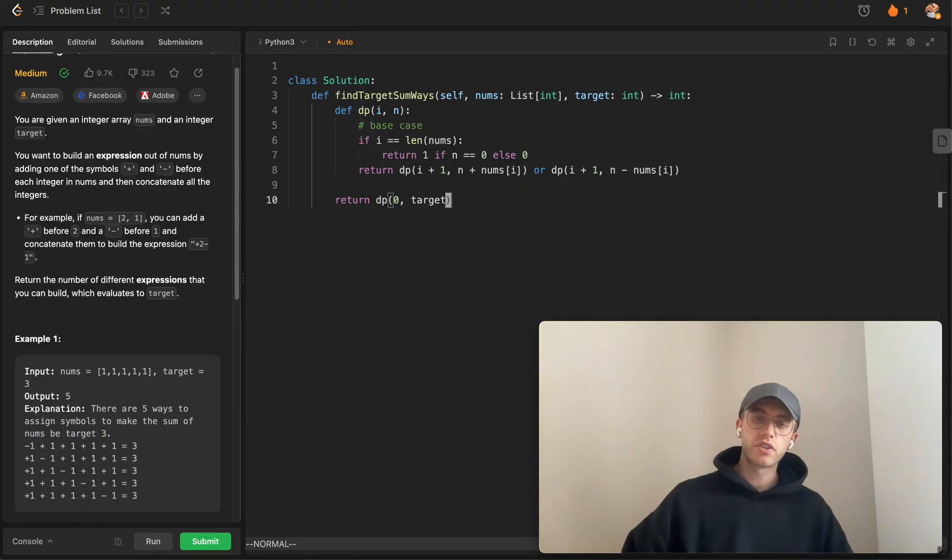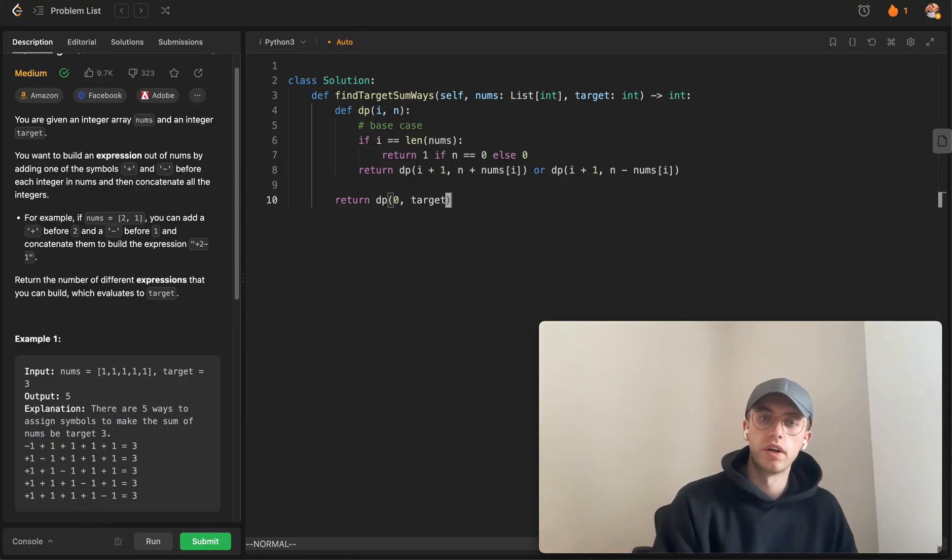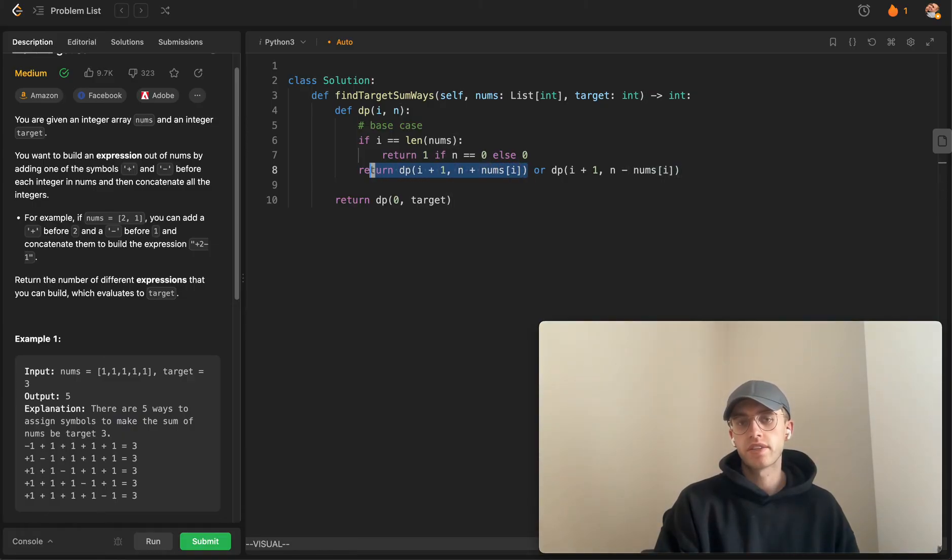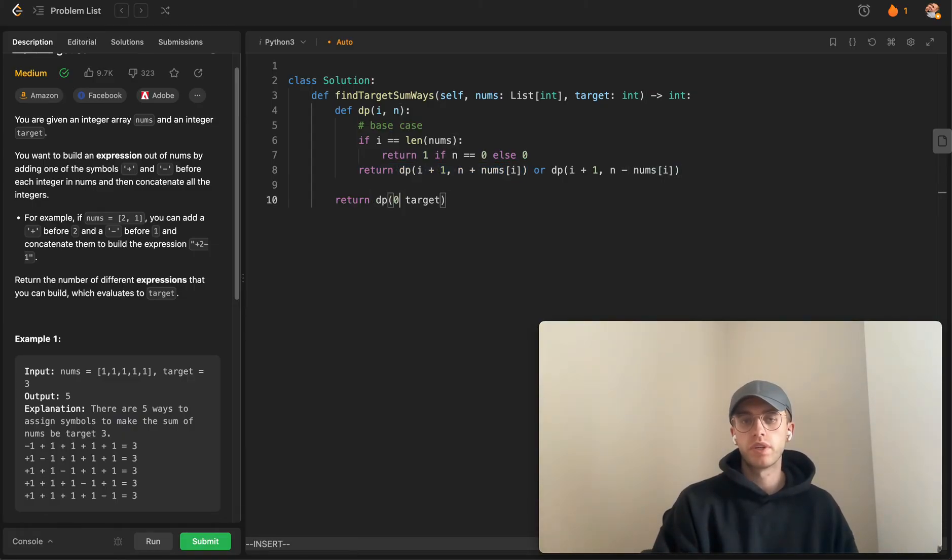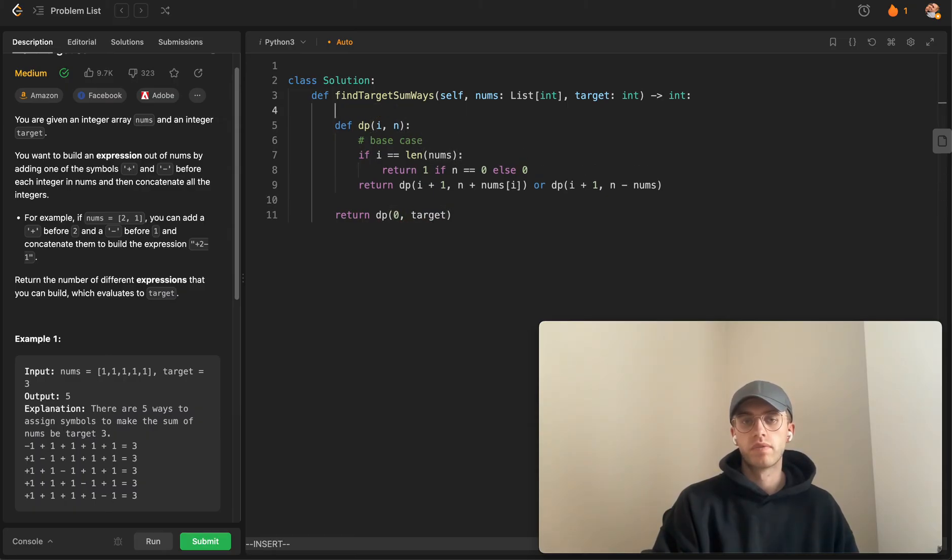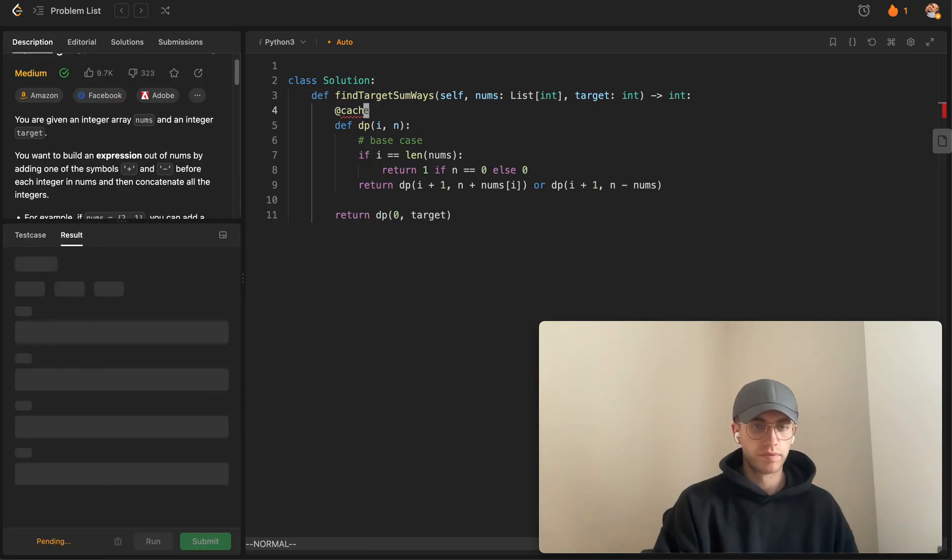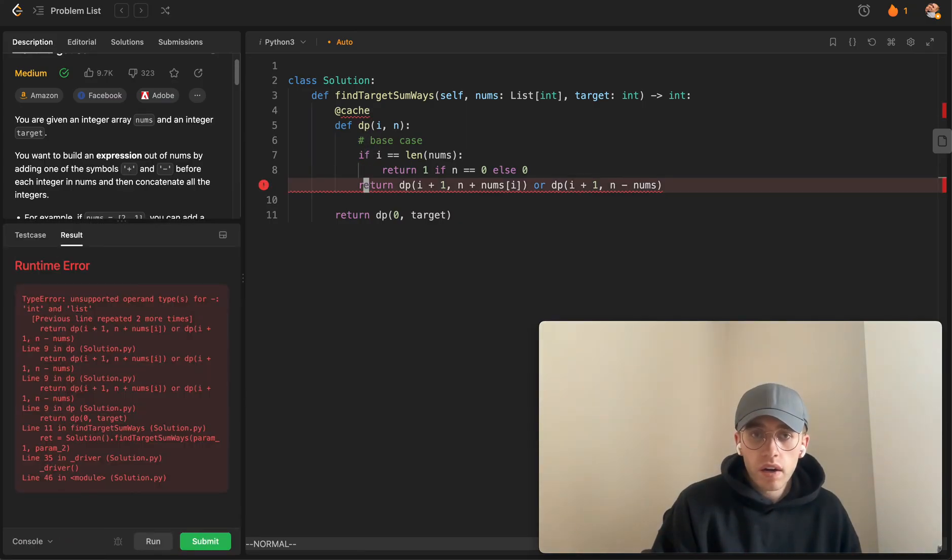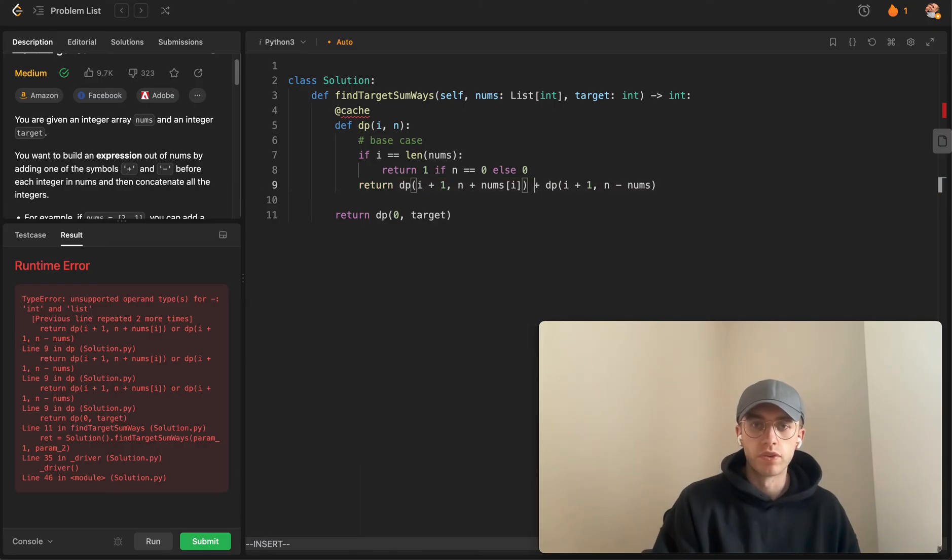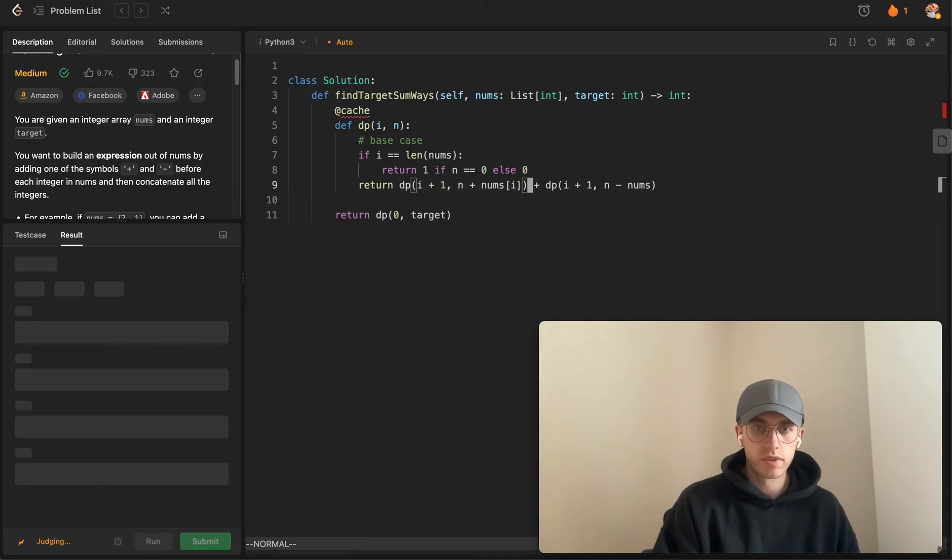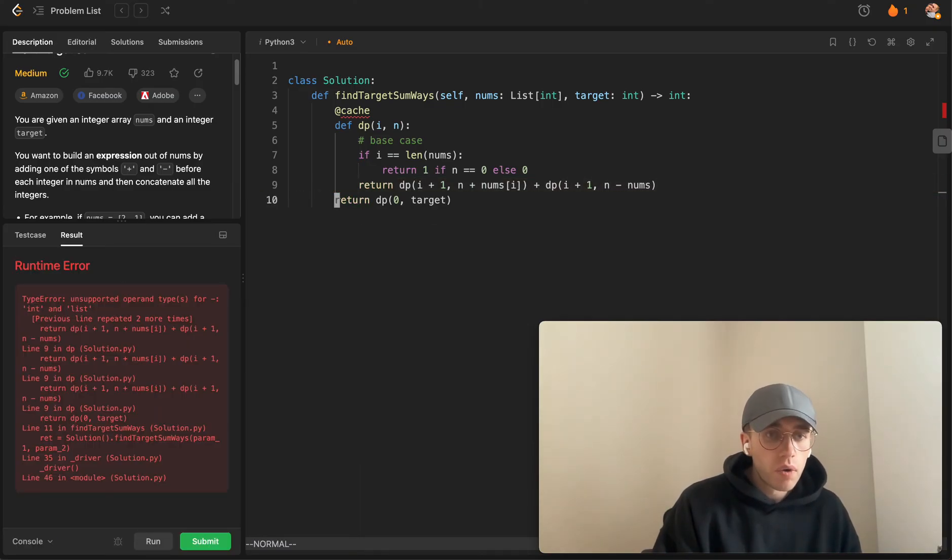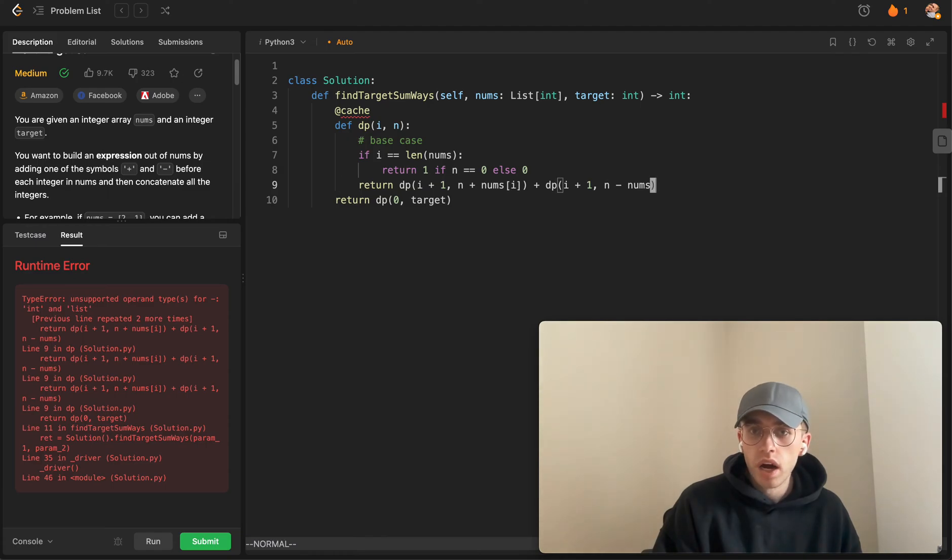I just realized what I did wrong here. Because we're adding here, we don't really want to do that in this case since we're going top-down. Why don't we instead... actually this should work if we cache it.